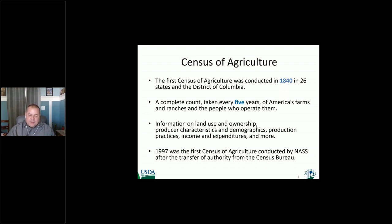The first census was conducted in 1840 with 26 states and the District of Columbia. Every five years the census of agriculture is conducted, and information covers land use, ownership, producer characteristics and demographics, production practices, income, expenditures, and more. NASS in 1997 took over the census of agriculture from the Census Bureau.